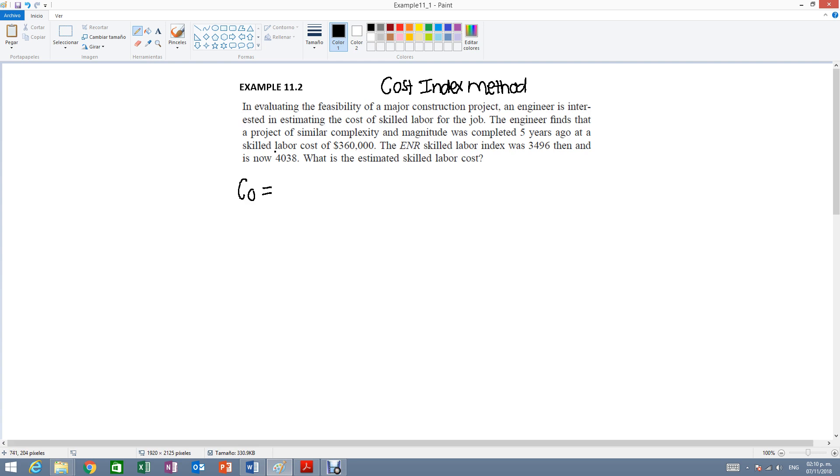So it says right here that the labor cost is $360,000. Then we have I0 which is the index back then, 3,496.